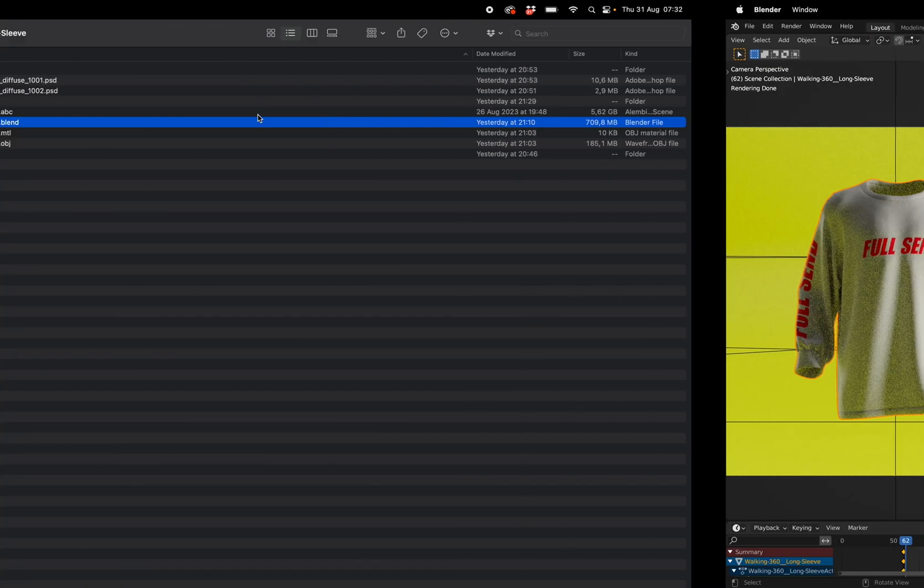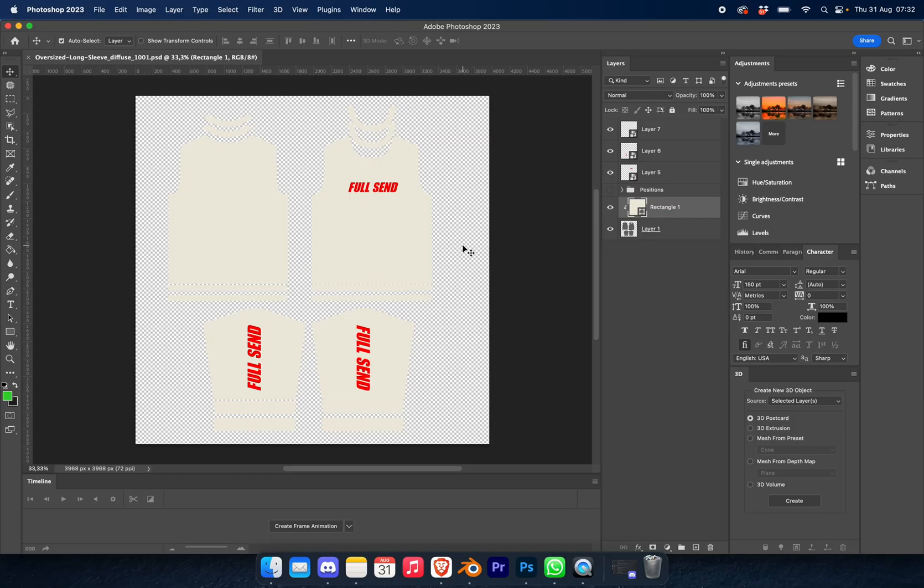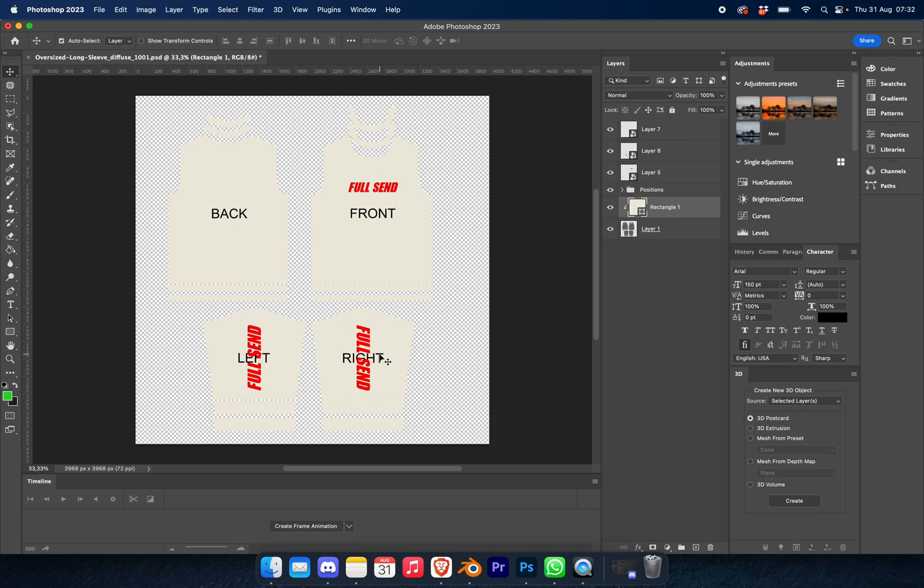Once this is set up and you know where everything is, we're going to go back to the downloaded file and click on the oversized long sleeve PSD. Now you can see there's already a Full Send branding on there. If you want to see where the positions are, you can just click on the eyeball icon to reveal it. So this is going to be your right arm, left arm, back, and front.